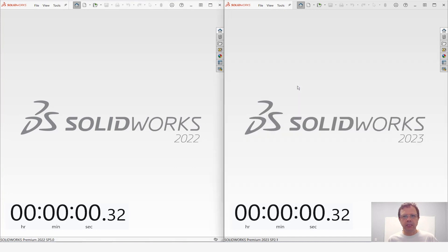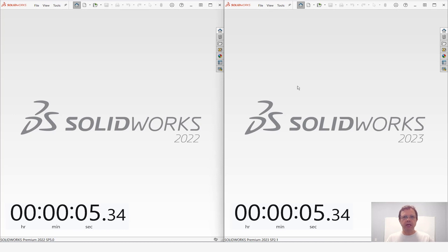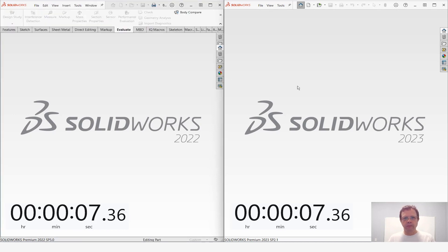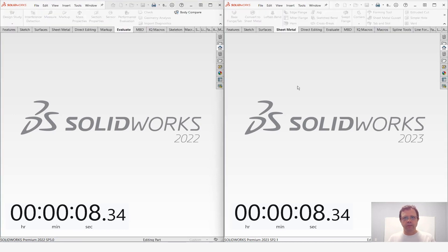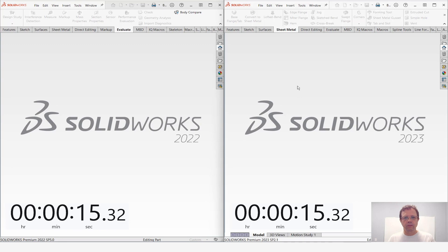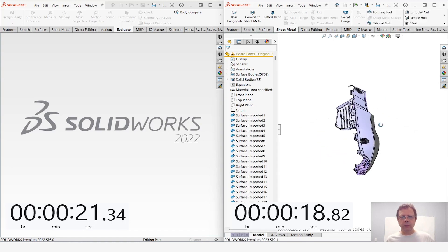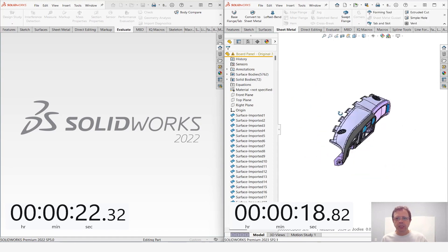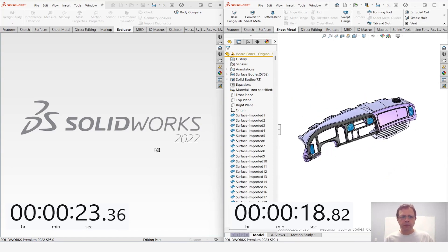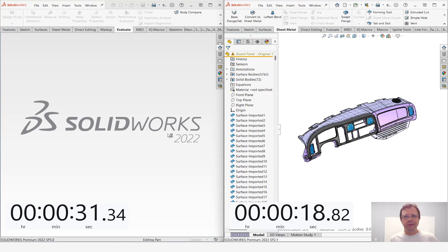I'm going to click and I'm going to click. Let's see which one opened faster and by how much. So SOLIDWORKS 2023 already opened and for 2022 we're still waiting. I'm going to speed up this video so you don't have to wait to see the results.